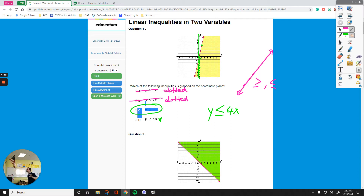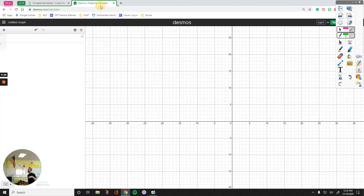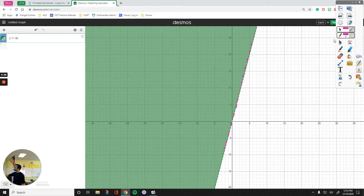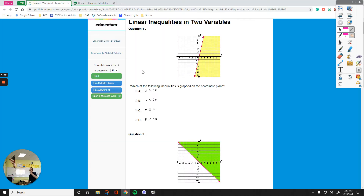Now let's say I have no idea about inequalities and I want to do this question another way. I go to Desmos and just type the answers in. For y greater than 4x, the line is dotted and the shaded area is on the left side of the line — that definitely does not look like what I had. So I would cross the first option off.